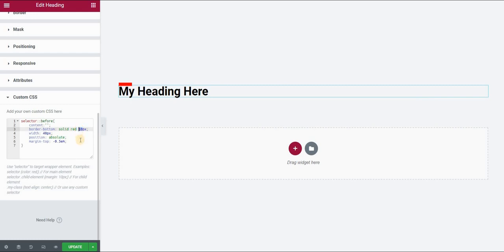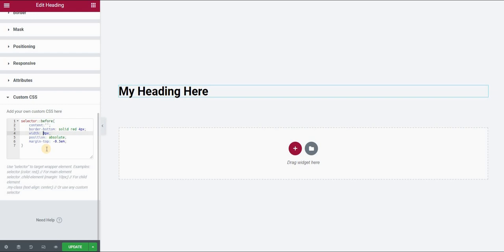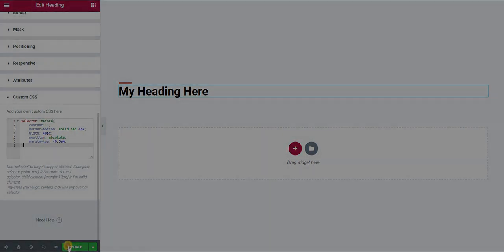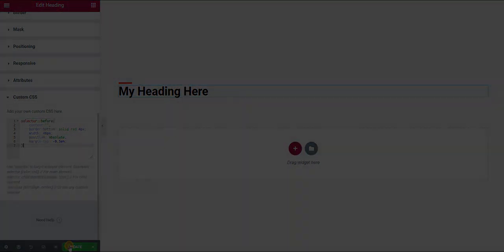Or if I want it to be thinner, let's say 4 pixels. If I want it to be longer, I can simply say that the width of this rectangle or this line should be 80 pixels, or 20, or whatever I want. And there you go — we created a line using the before pseudo-element and borders in CSS.